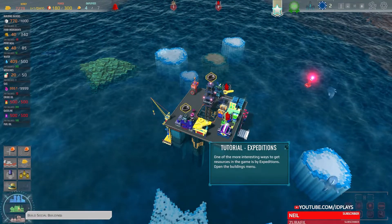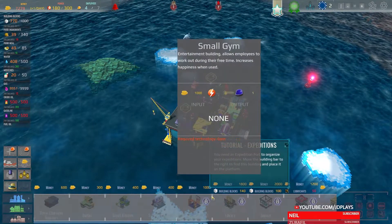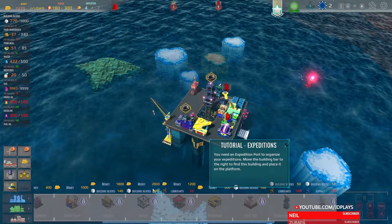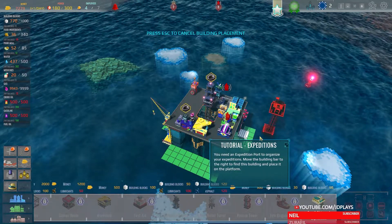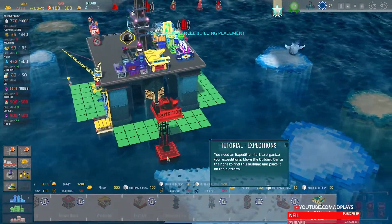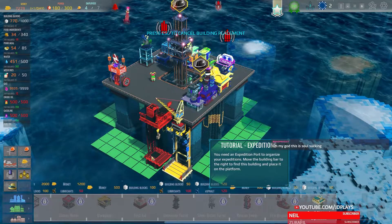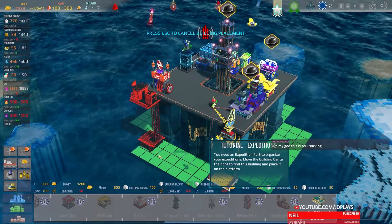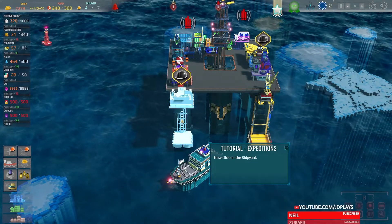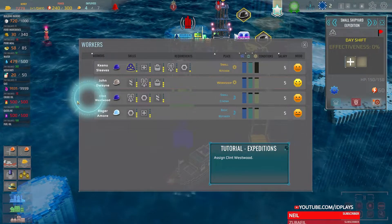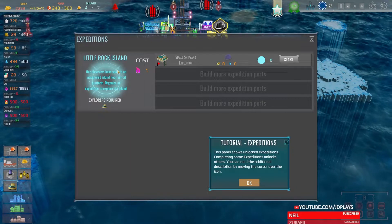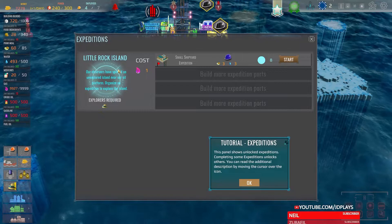One of the most interesting ways to get resources is by expeditions — open the building menu. Expedition port, small shipyard, which goes down here — and hangs over the edge. Click on the shipyard. We're going to put Clint Westwood on that one too. Expeditions panel — spotted an unexplored island near our oil platform. Organize the expedition team to explore the island.